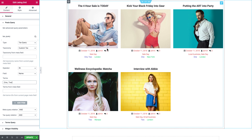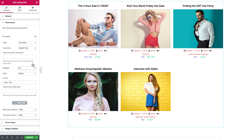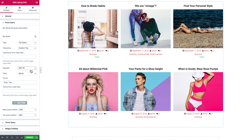Now it is going to display the posts that have either one or another, because the operator is set to IN. So it shows at least one of the terms you have put in here. If we select NOT IN, the Listing Grid is going to show only the posts that do not have any of these terms in the terms field — it will display all the other posts that do not have these terms.